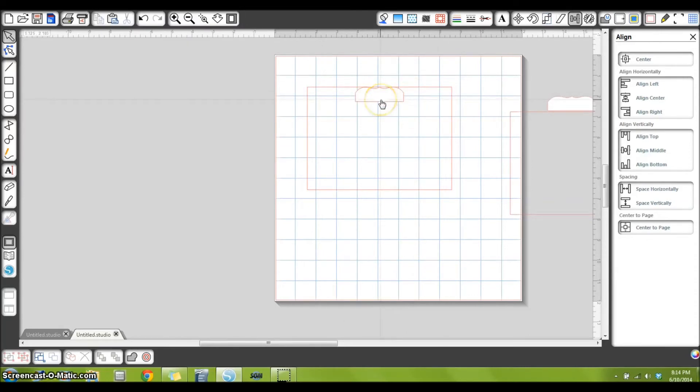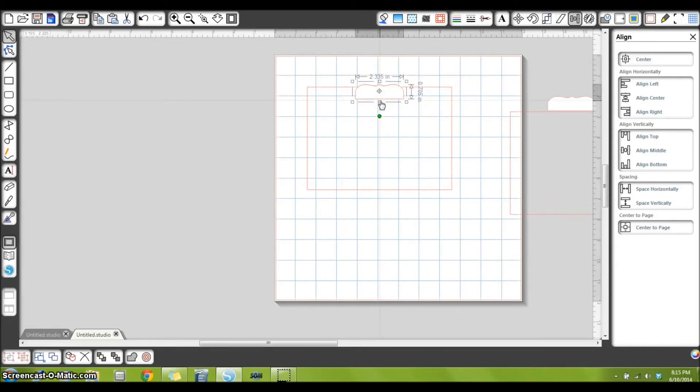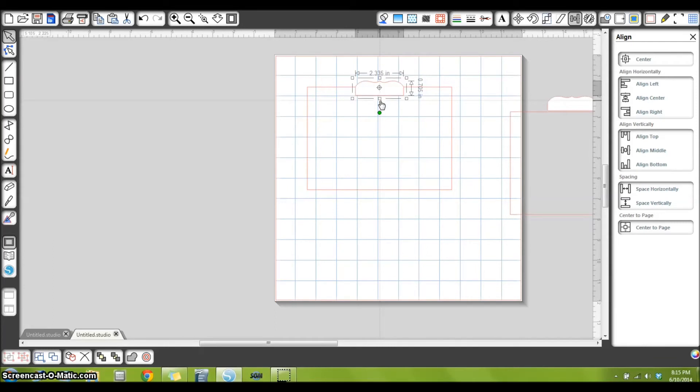But of course it needs to be higher, so I'm going to select just the bracket shape, use my arrow key, and raise it right to where I like, which is right about there.